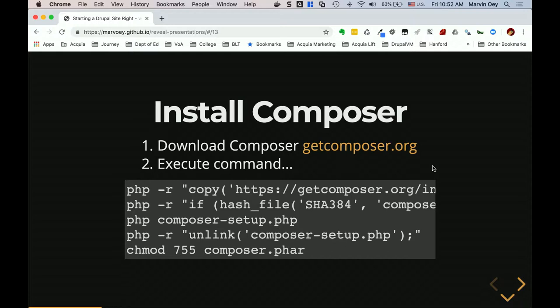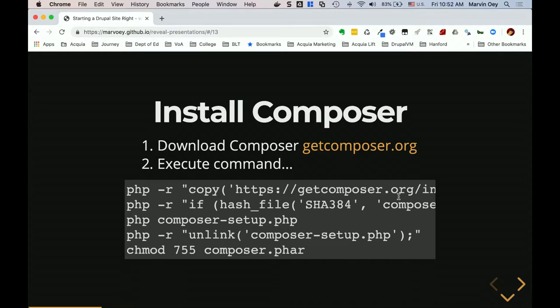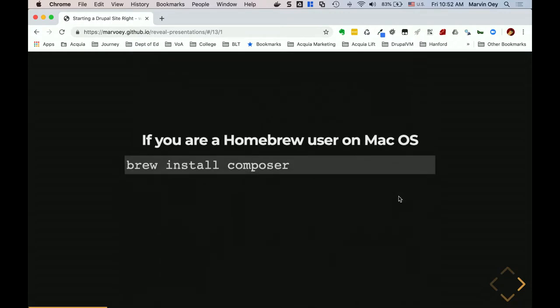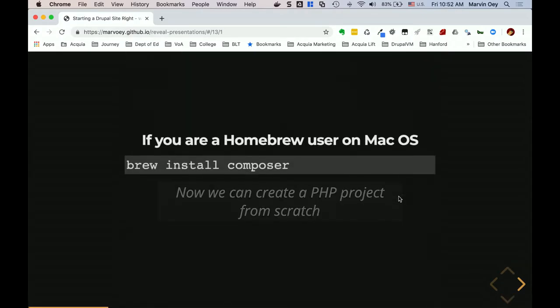One of the first things you're going to do is install Composer. How many of you have already installed Composer and it's all working fine? These are basic commands, pretty straightforward — cut and paste directly from their site. If you're using a Mac you can use Homebrew, which makes it easier. You don't have to do all these steps; you just do a Homebrew install and it'll install everything for you.